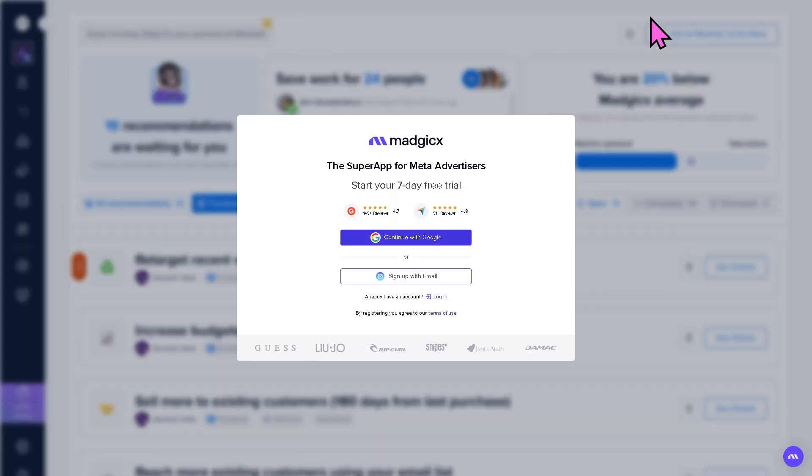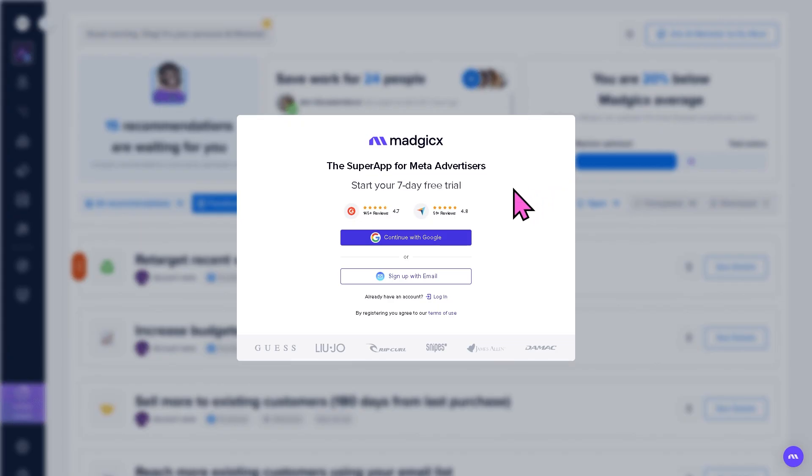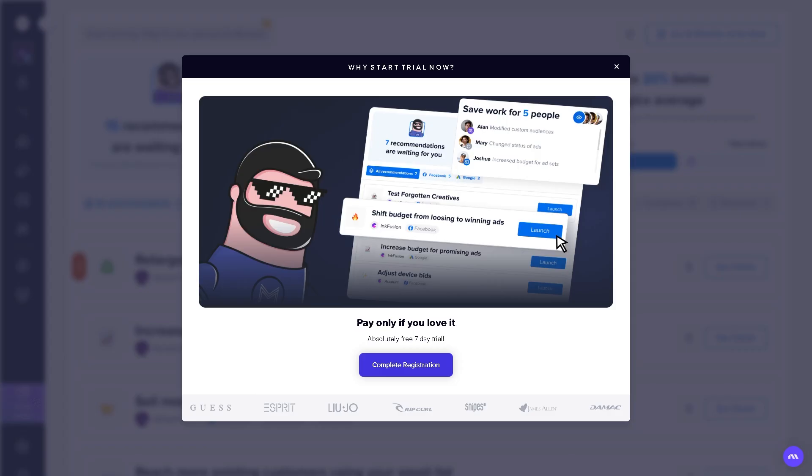If you do, you'll be forwarded to sign up with your business or personal email, or you can sign up using your Google account. Please be mindful that if you decide to start your seven-day free trial, you will be forwarded to this section.